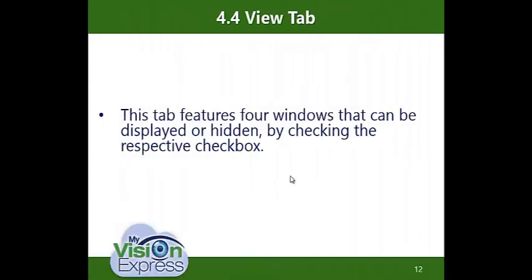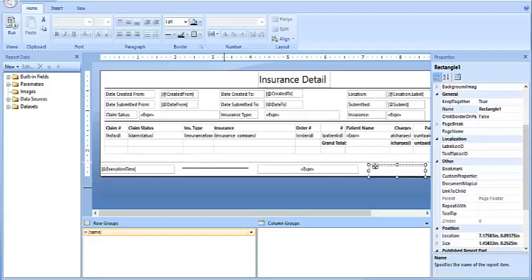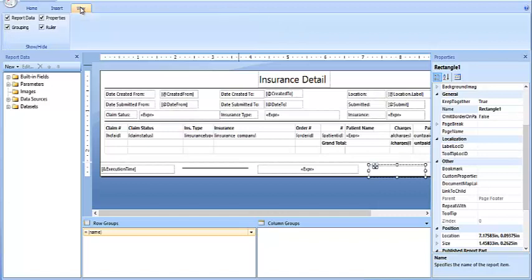Topic 4.4 — The View tab. This tab features four windows that can be displayed or hidden depending on a checkbox being checked. I go over here, click on View, and I have Report Data, Grouping, Properties, and Ruler — all of these must be checked for you to see them.